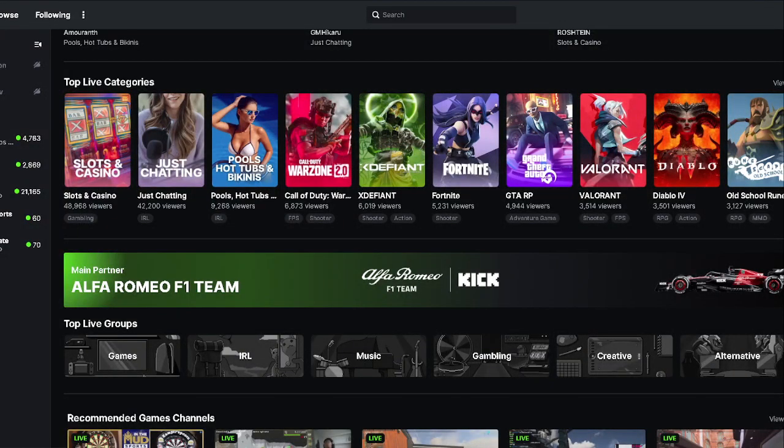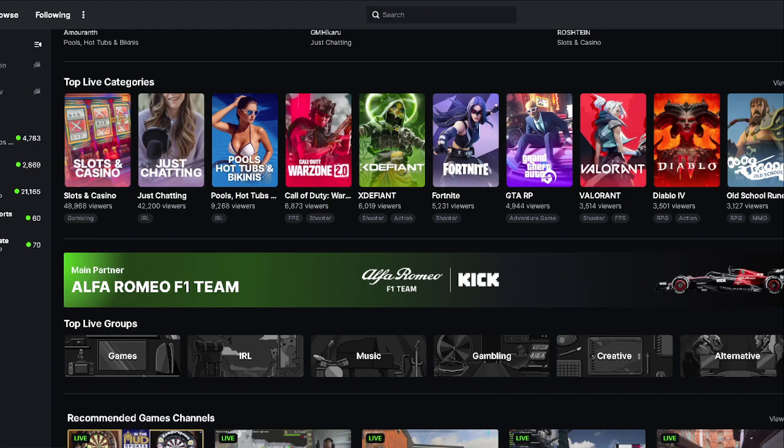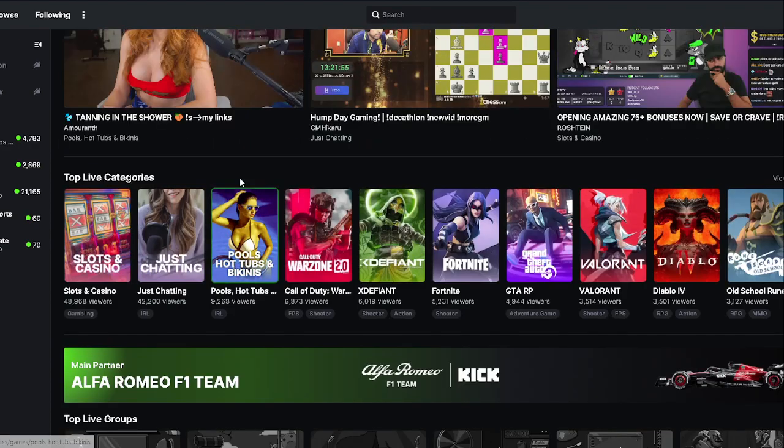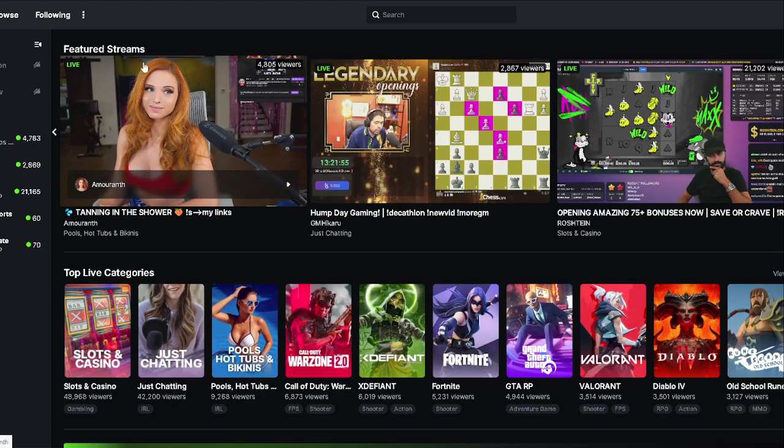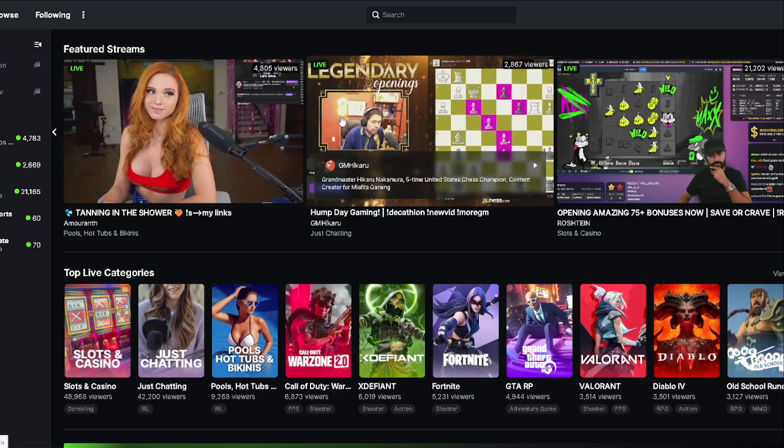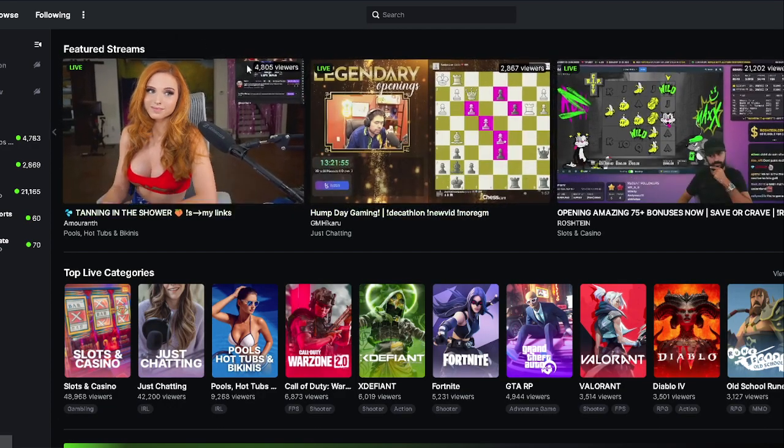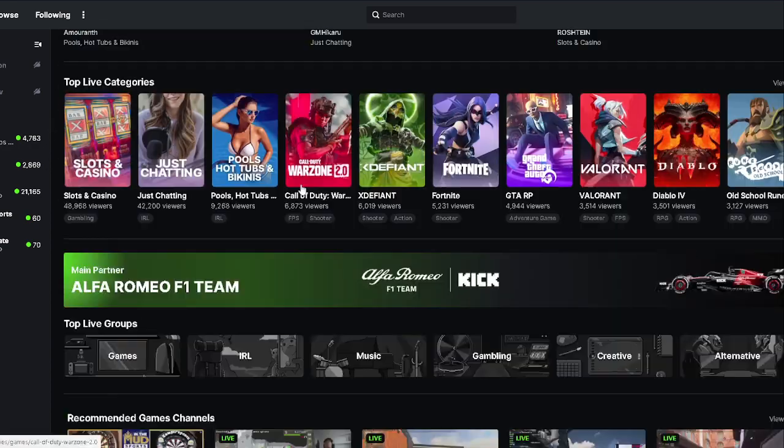The Twitch competitor, Kick, has been making some pretty big headlines recently, and it seems like a great time to talk about it right now. Clearly, Amaranth is here now. That's part of the news.